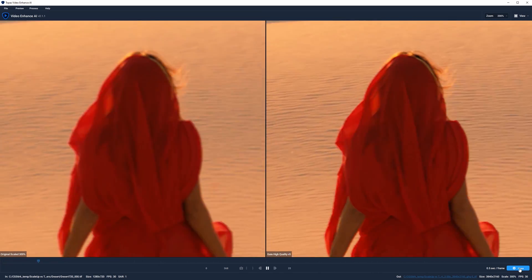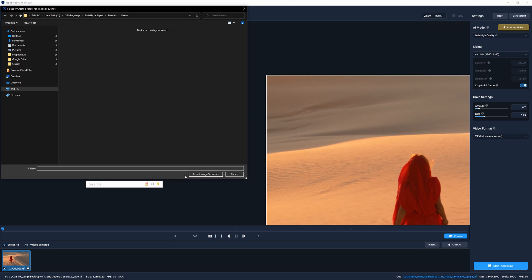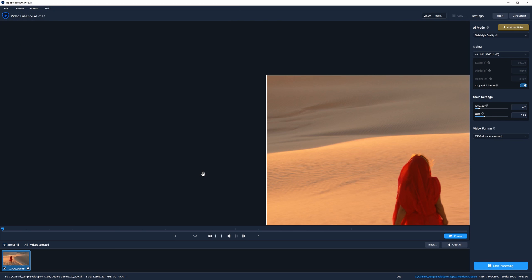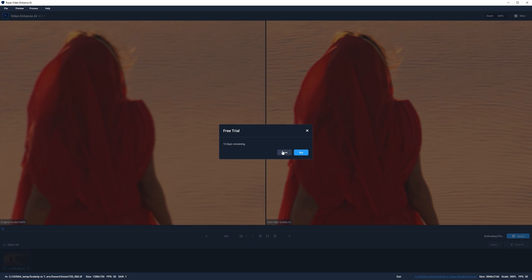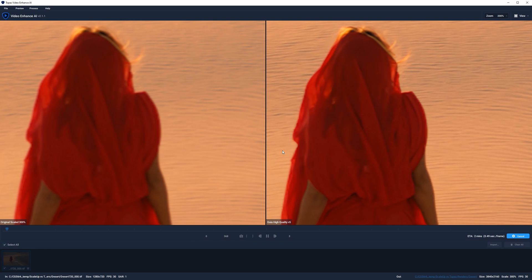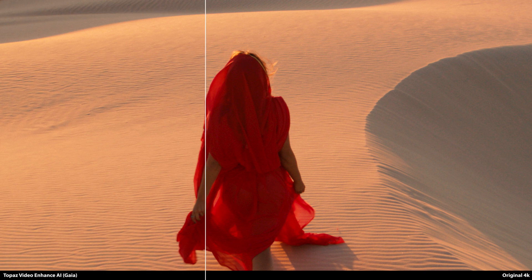With the new settings, we can preview it again, and I think the results are pretty good. When you're ready to render, you can change the output format. So I'm just using 8-bit TIFFs, and then change the output location. Then just click Start Processing. You can also batch multiple plates by importing more into the queue.